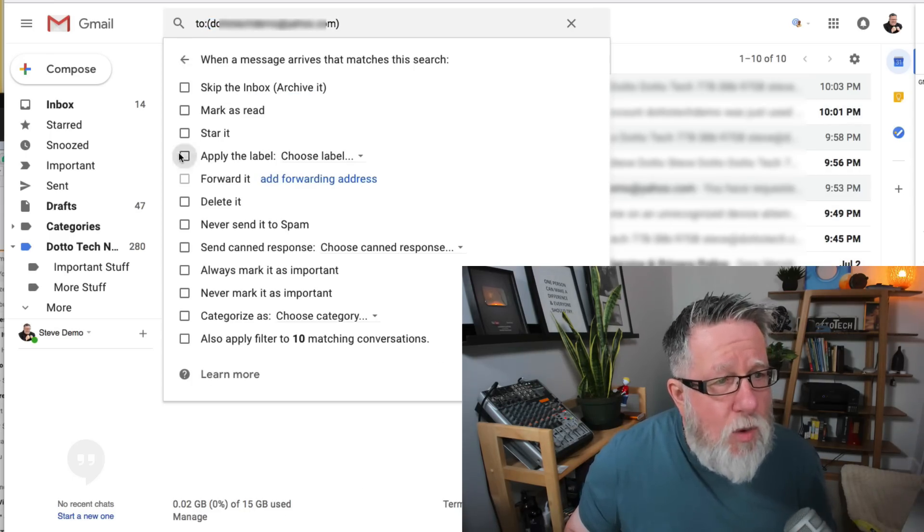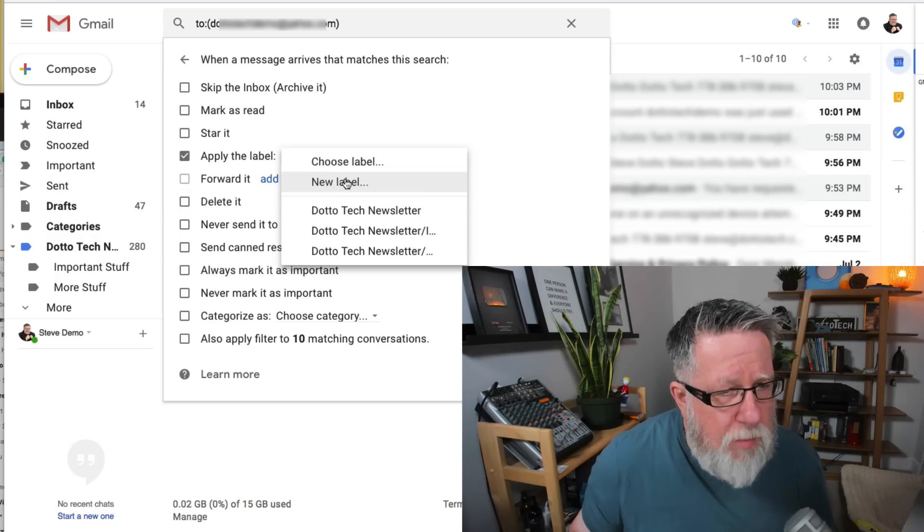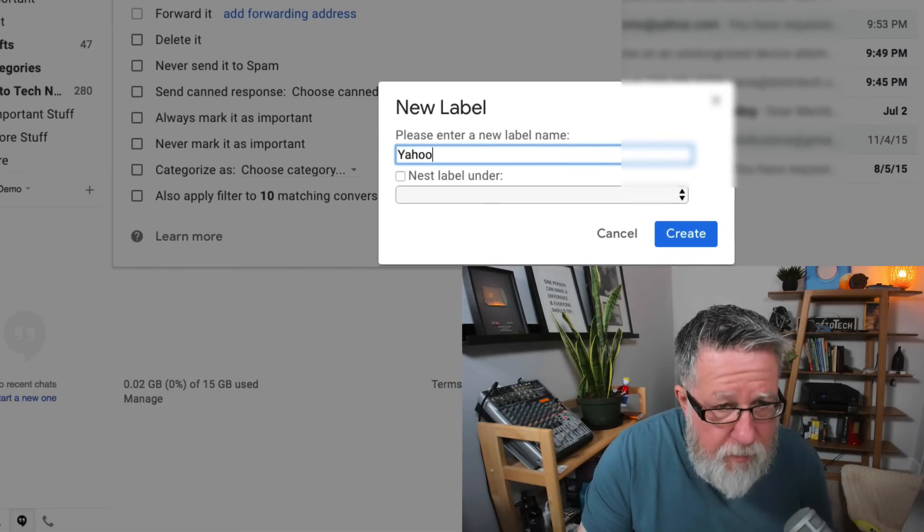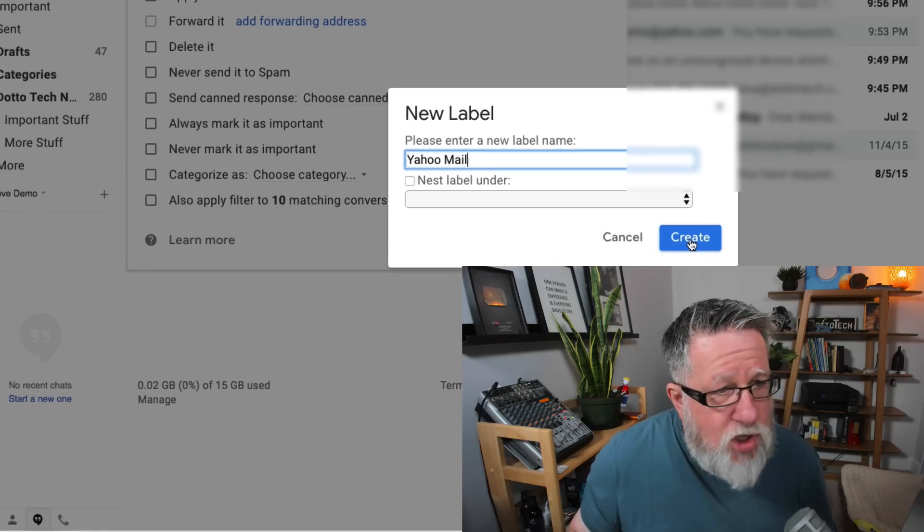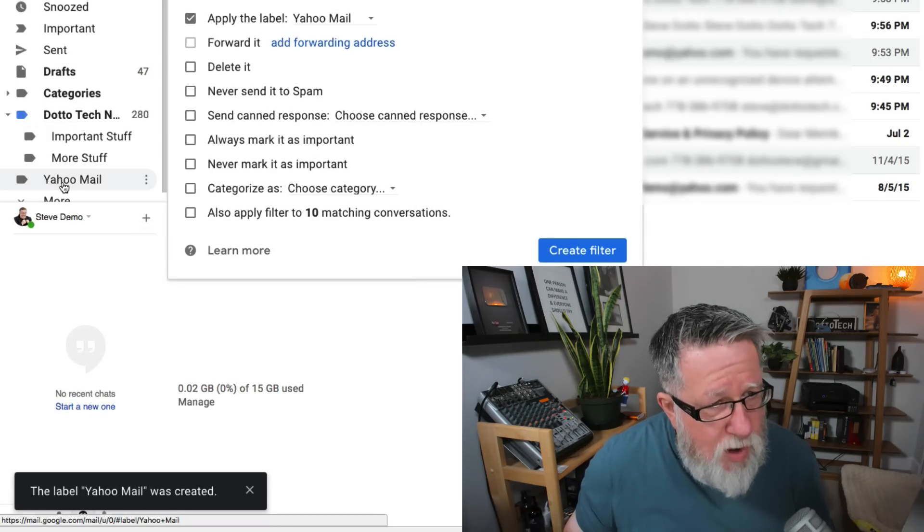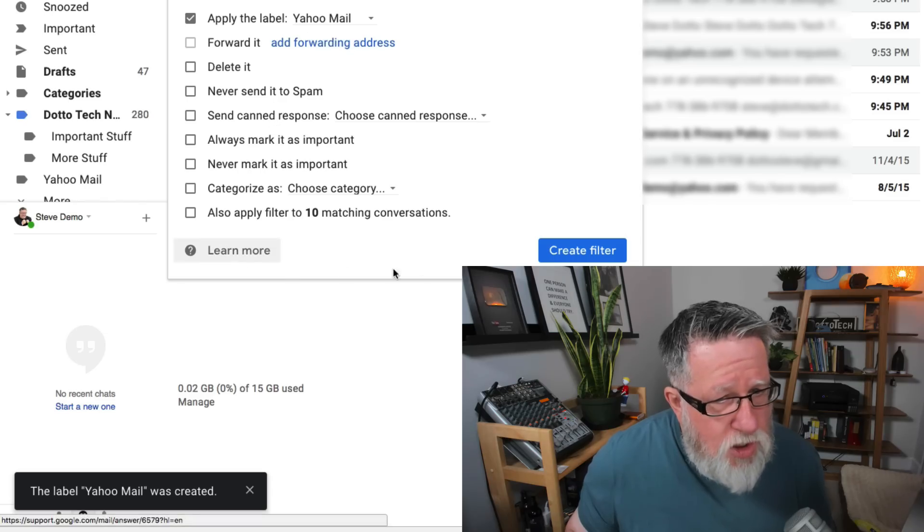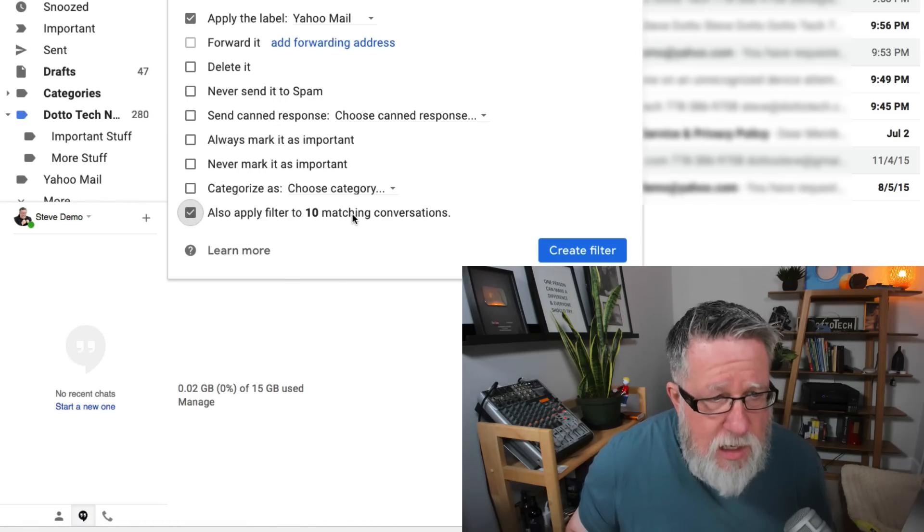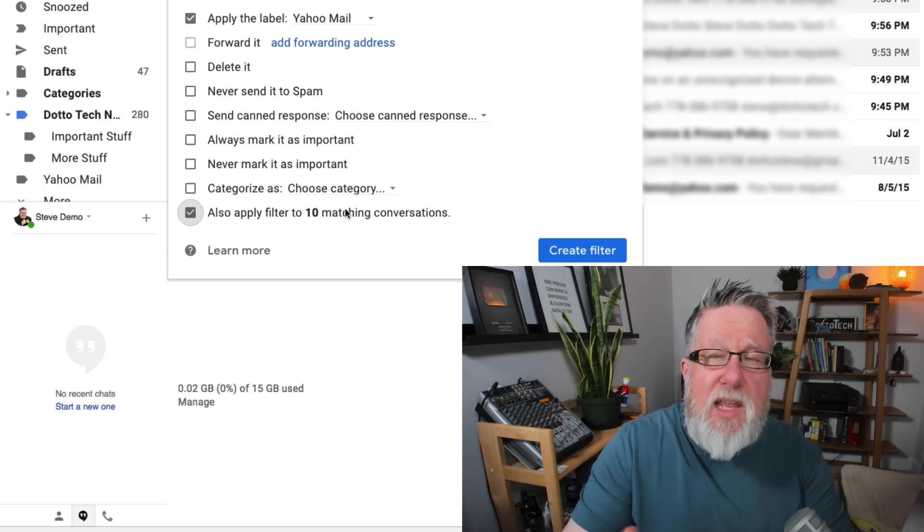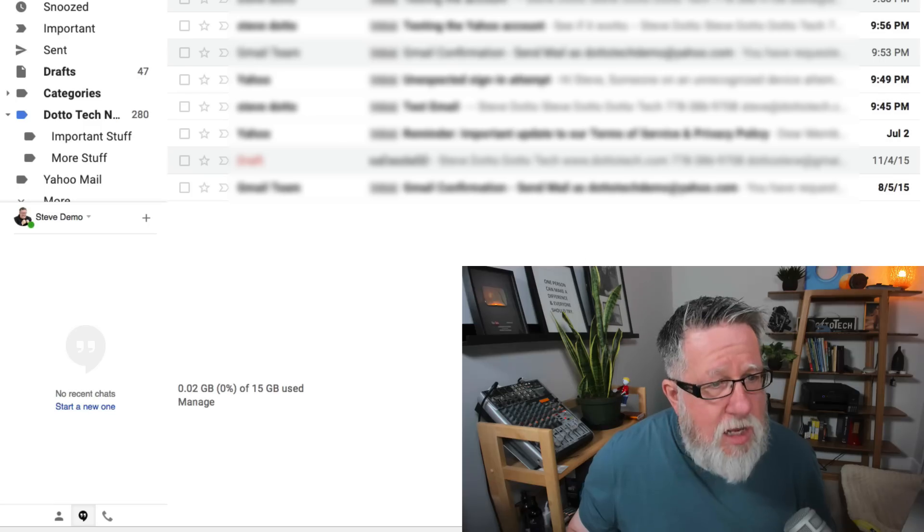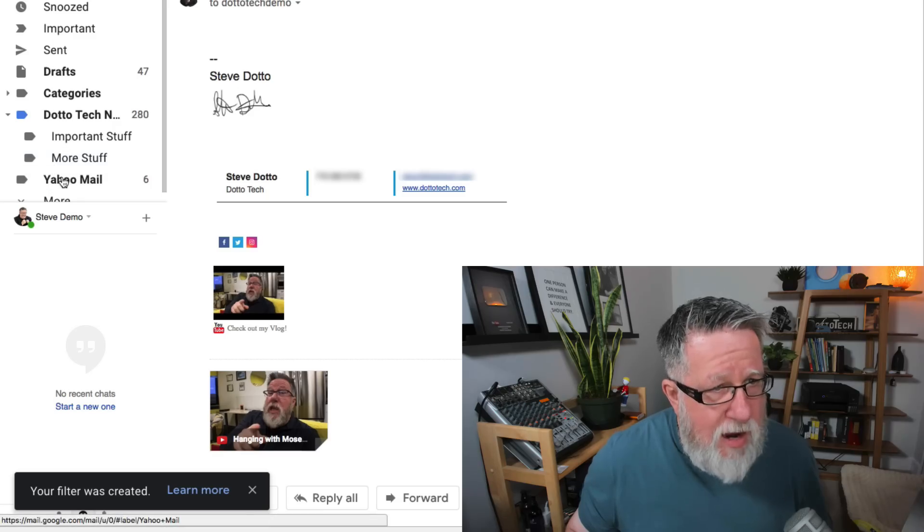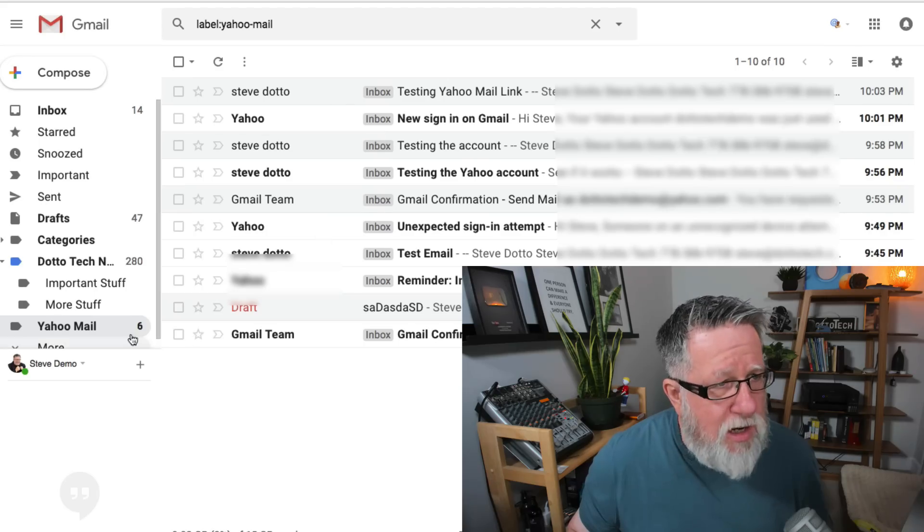Then what I want to do is I want to apply a label, but I haven't created any labels for it. So what I'm going to do is I'm going to create a new label, call it Yahoo Mail, and I'm going to just create that. Now what that's going to do is it's going to create right here in the sidebar, see it's created this new folder called Yahoo Mail and it says apply this to all of it. So once I create the filter, it will also apply this filter to all of the matching conversations that it has. So any other email that's imported that's under that account, it's going to do it.